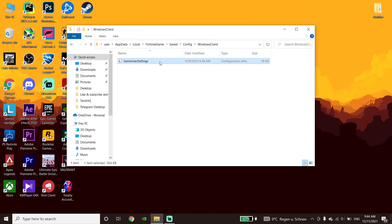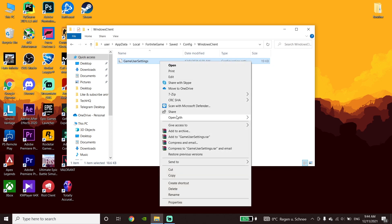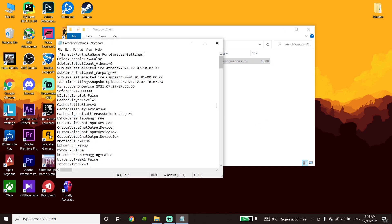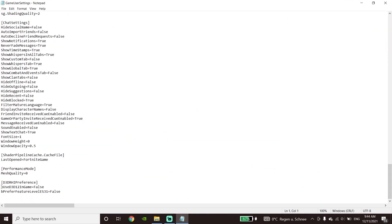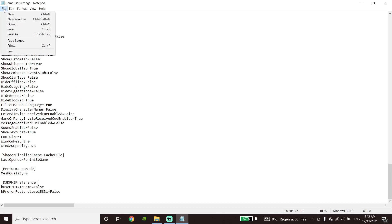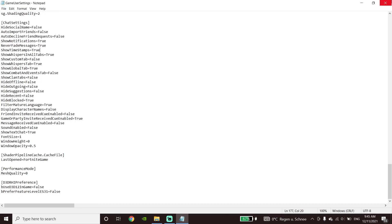Now click on GameUserSettings again, click Open With, and select Notepad. Scroll down and type 'false' for these options. Then click on File and click Save, or press Ctrl+S on your keyboard. Now close this window.